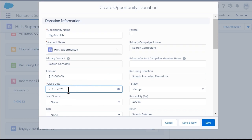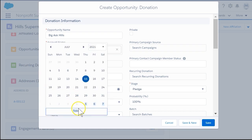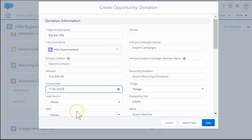Or, if you prefer, you can select the date that this gift was committed by the donor, even though you haven't received all of the funds yet.